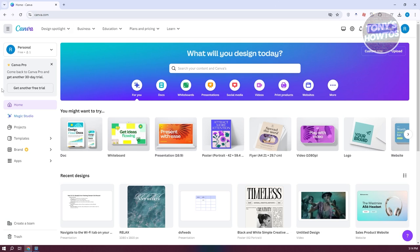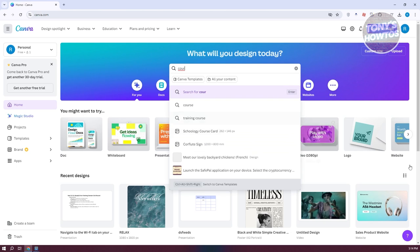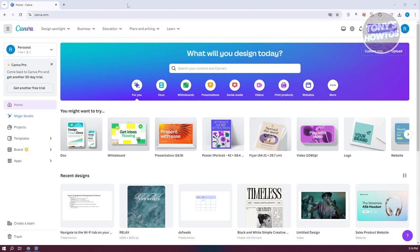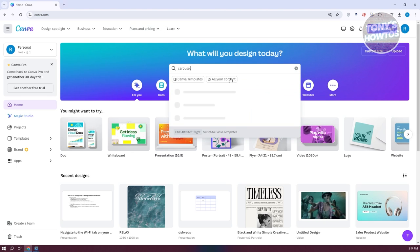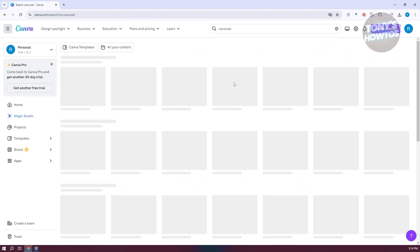Go ahead and go to the search bar and type in "carousel." Once you've typed in carousel, press enter to do your search.